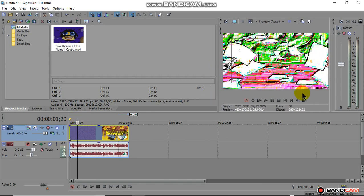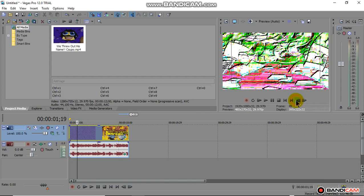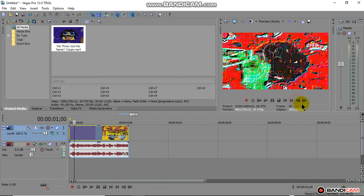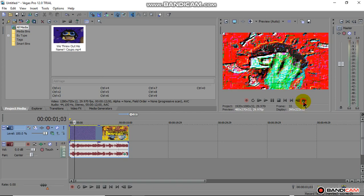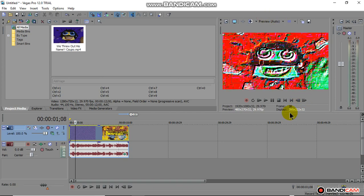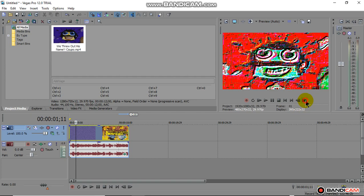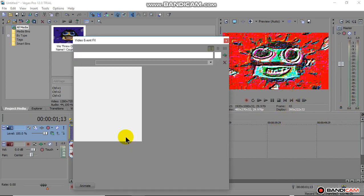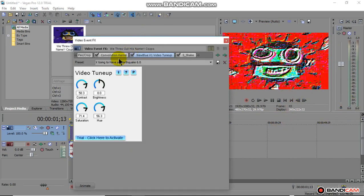So this is a very weird effect I made with Sapphire. And now my trial expired, so now I have the watermark, the Gen Art Sapphire plugins logo on the screen. It's annoying.